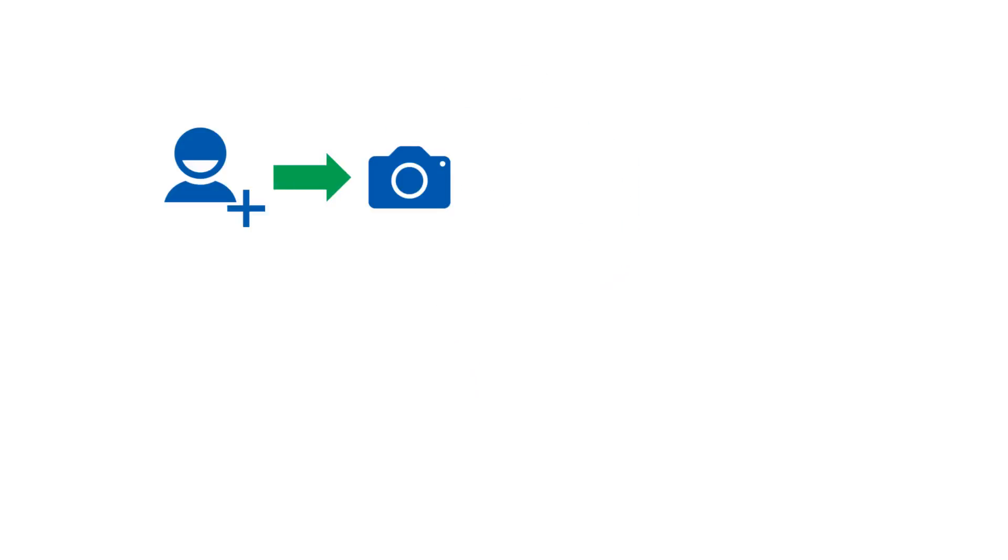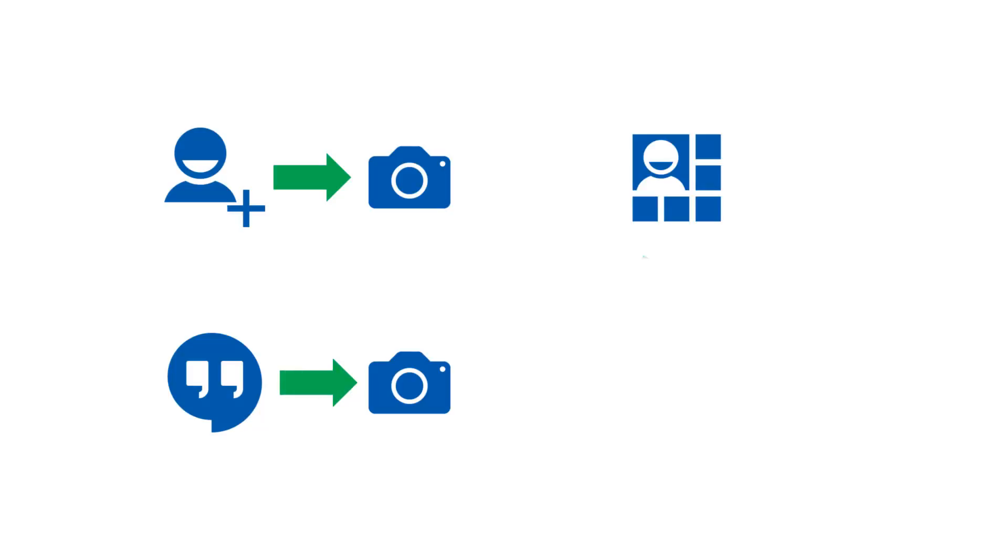Can you think of any examples of cross-app navigation in the standard Android apps? How about adding a new contact to camera, messaging to camera, or contact details to compose email or phone?